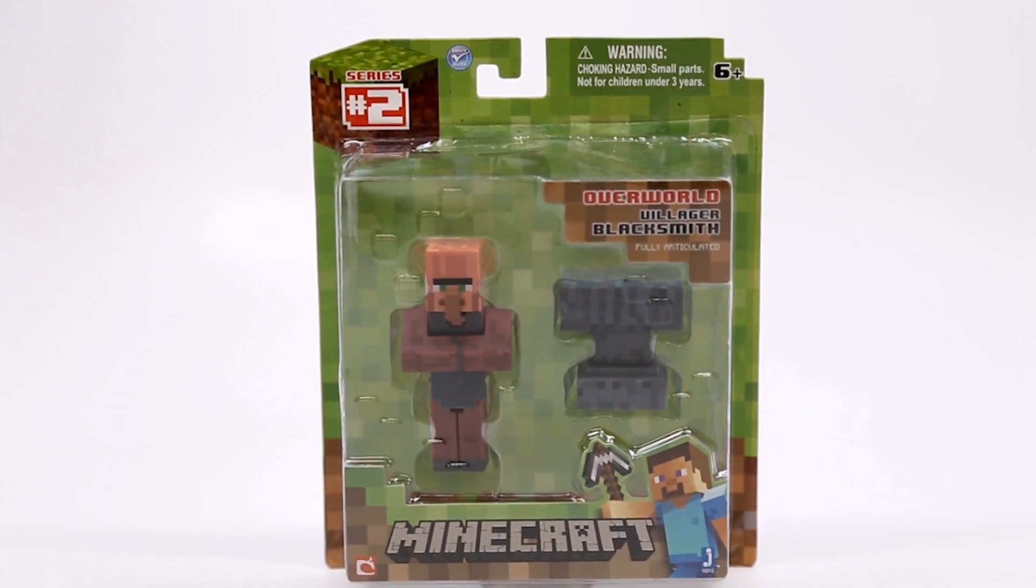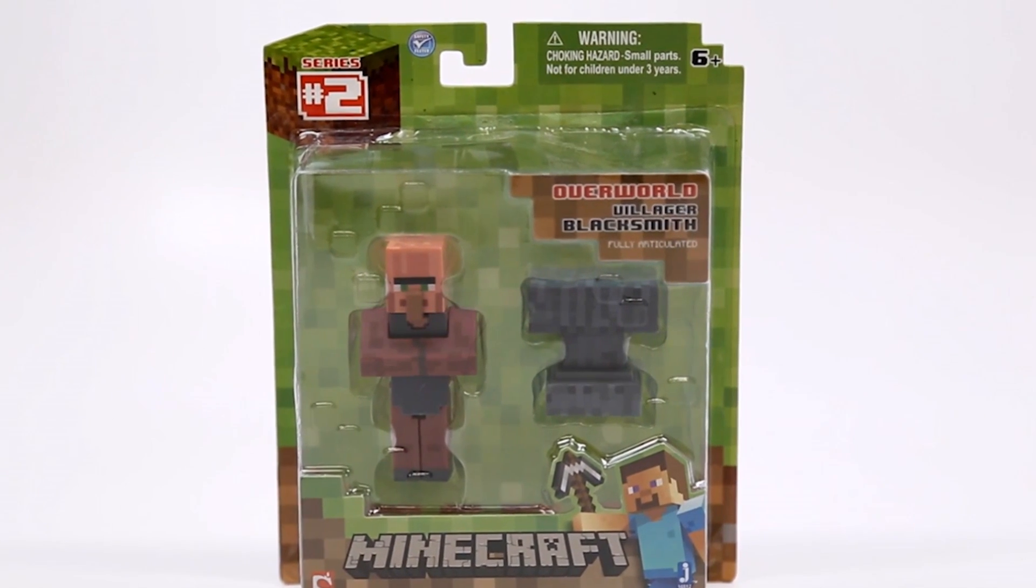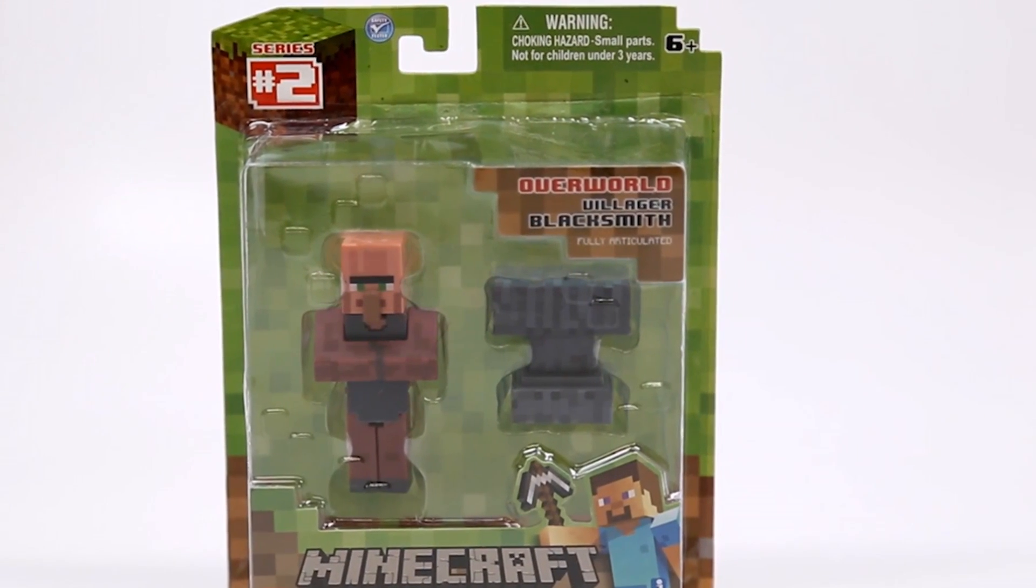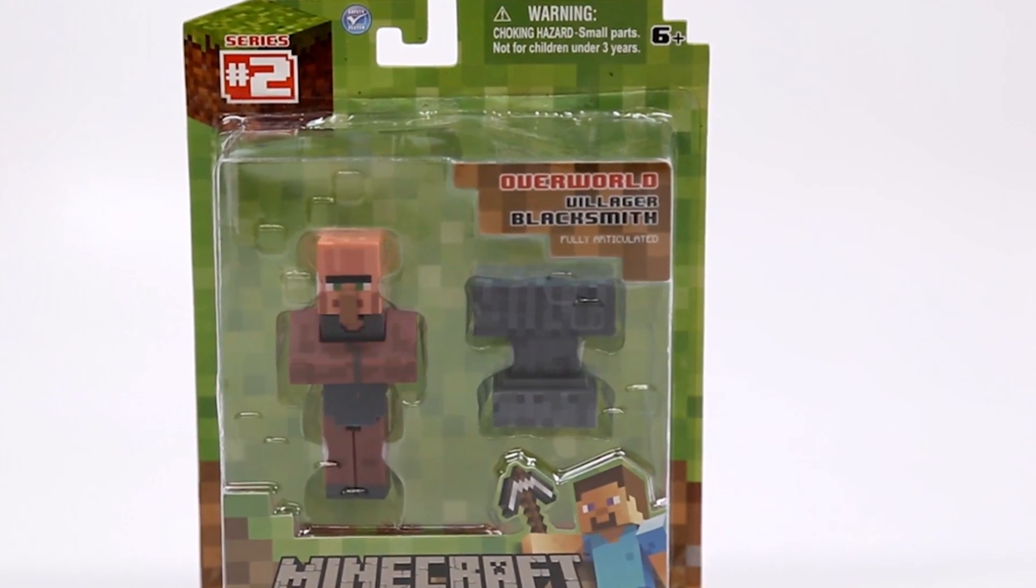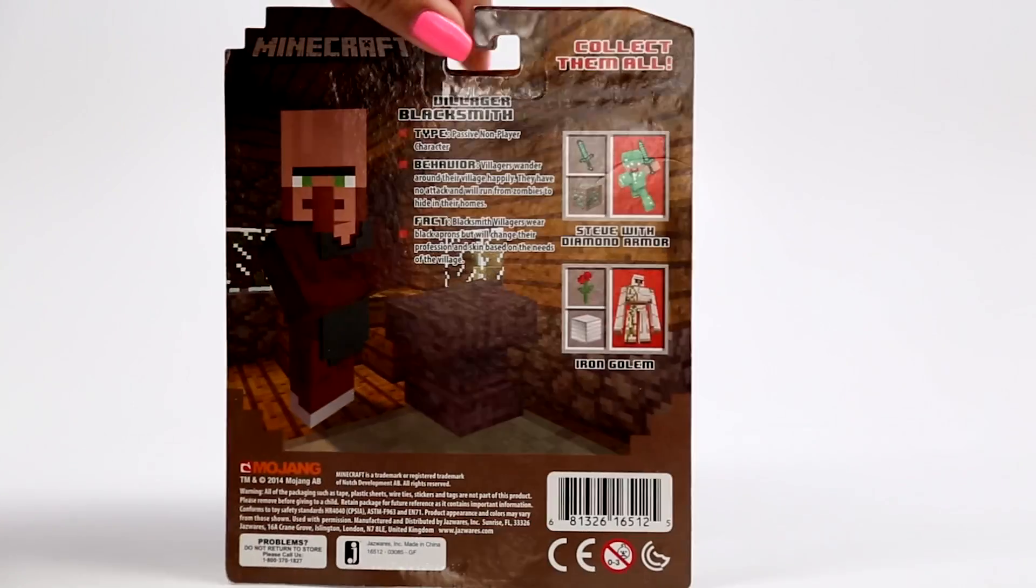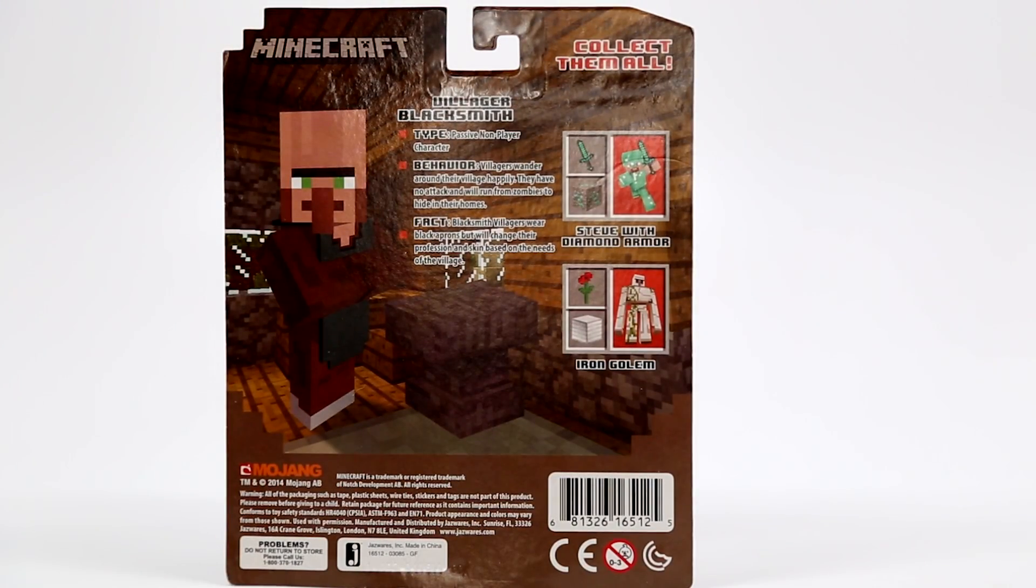So this is $12.99. They are available at multiple locations. If you turn it around, you can see all of the other characters that are in this series.